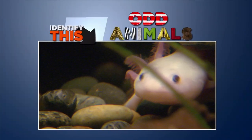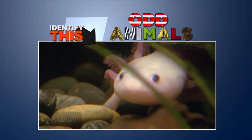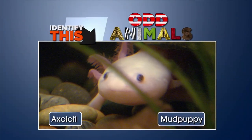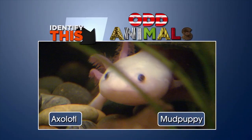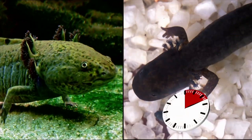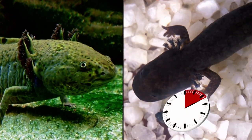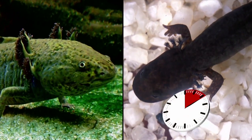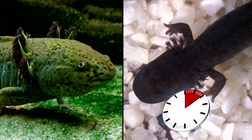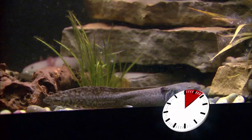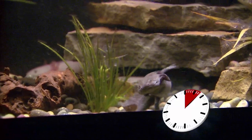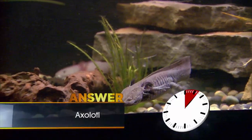What's this: an axolotl or a mud puppy? Both axolotls and mud puppies are amphibians, but this one happens to be the Mexican axolotl.